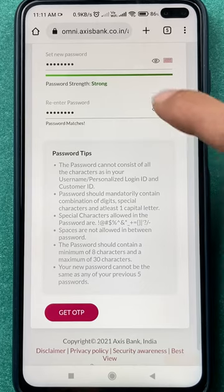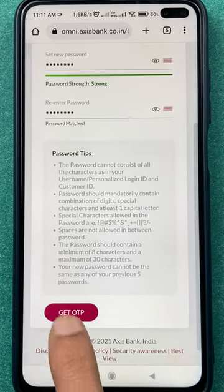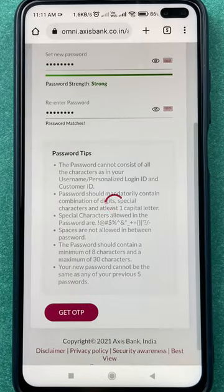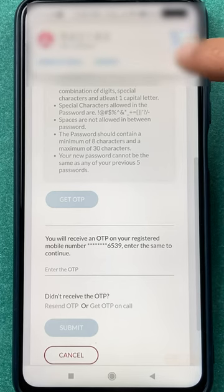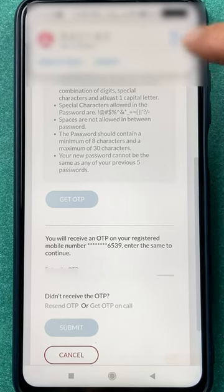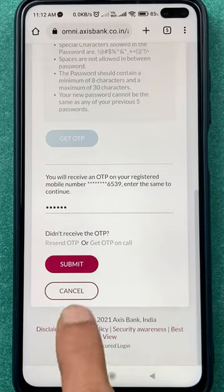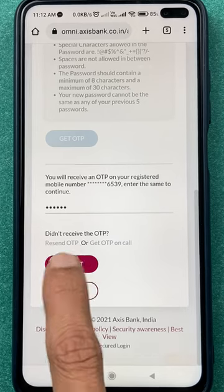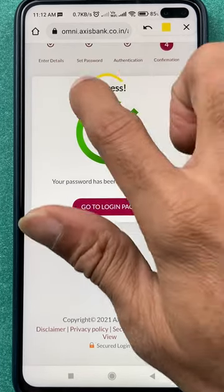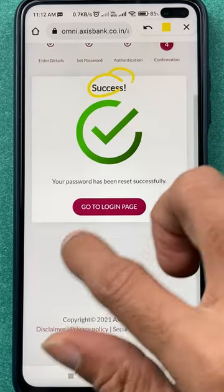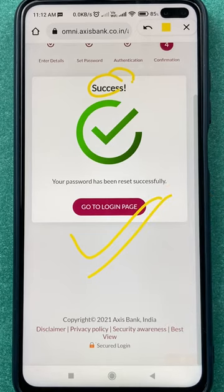I've entered the password and clicked on Get OTP. As you can see, we have received the OTP. Enter the OTP in the field provided and click on Submit. We have received a success message and have successfully created a new password.